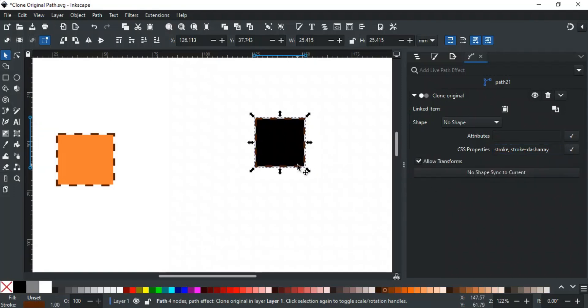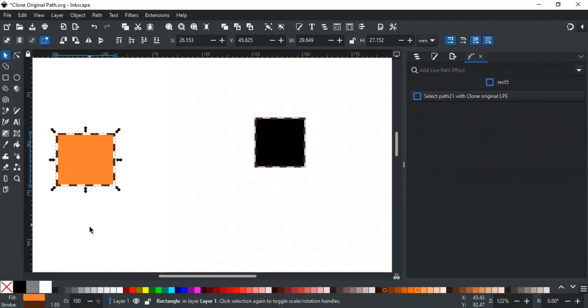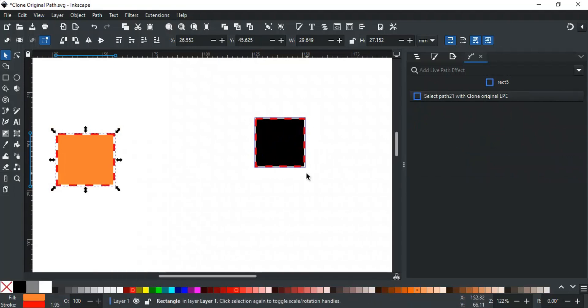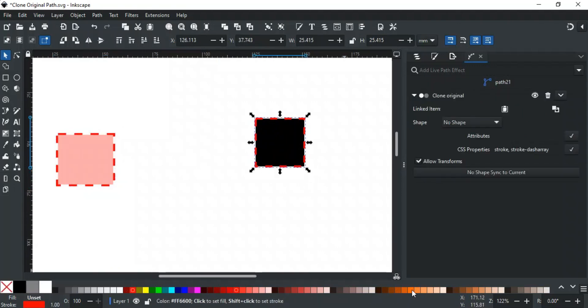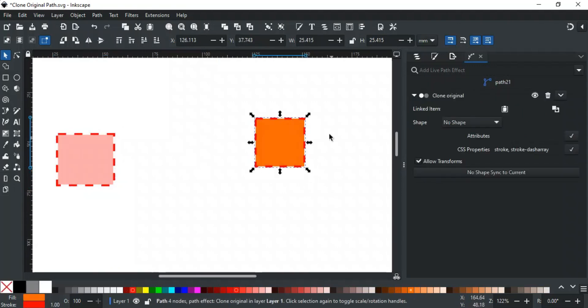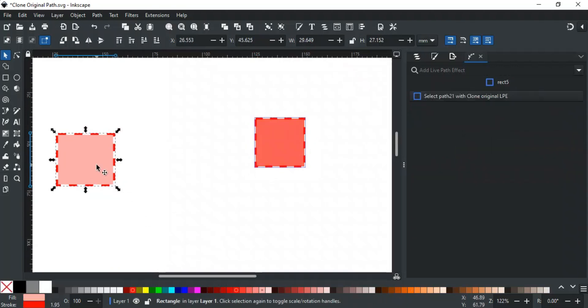As you can see, the stroke color and dash-array are applied to the clone. Now, if you change the parent object's stroke, it will also update on the clone. However, the fill of the clone can be changed independently because we didn't link it to the parent. Only the properties you specify will be inherited from the parent; the rest can be customized independently, giving you more control.